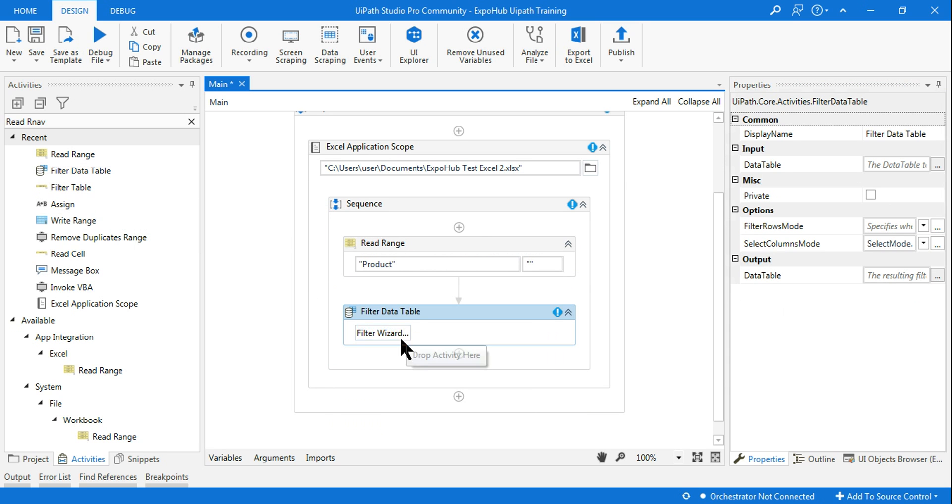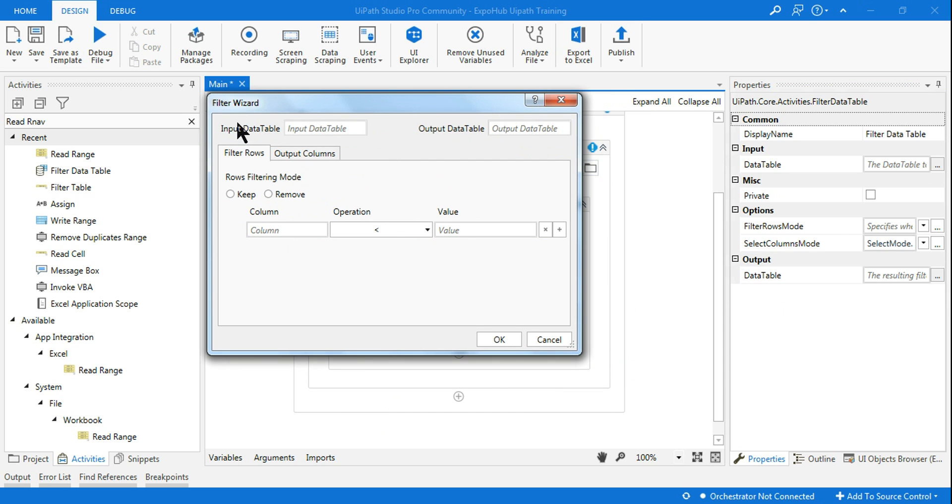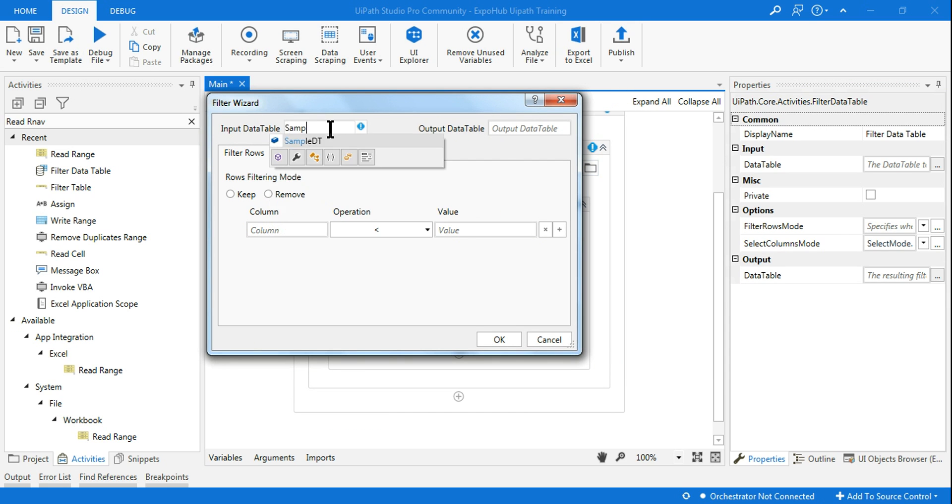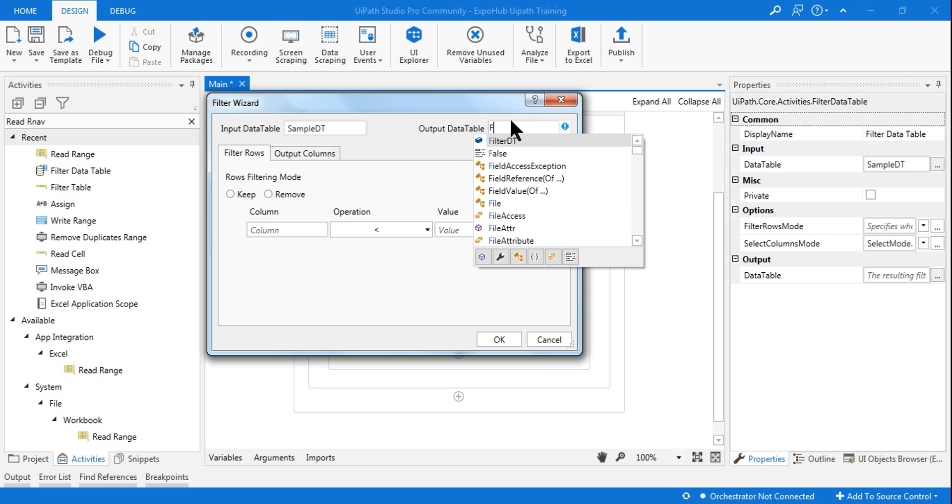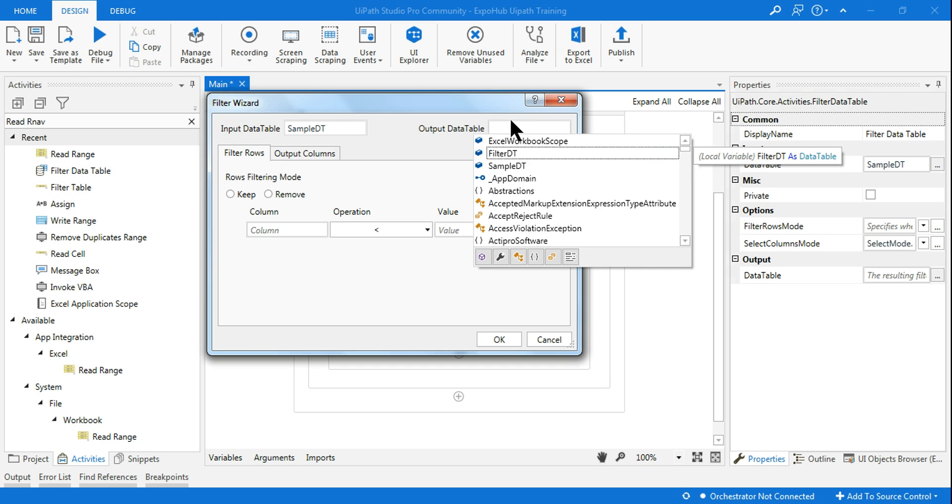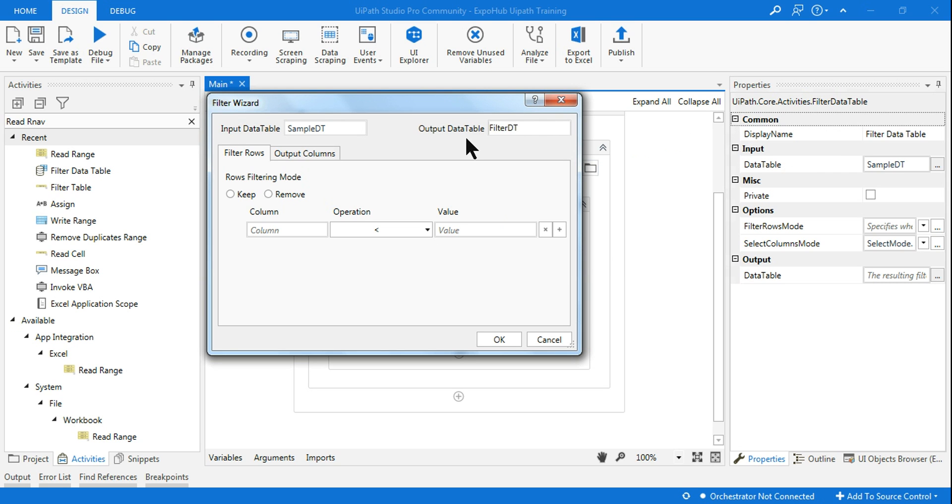Once you do that, here in the Filter Wizard, once you drag and drop, click on Filter Wizard. It's quite simple to use. First you have to mention the input data table, which is your Sample data table, and your output data table. So for output, let me create one, Control+K, and you can use Filter_DT or you can give a name here.